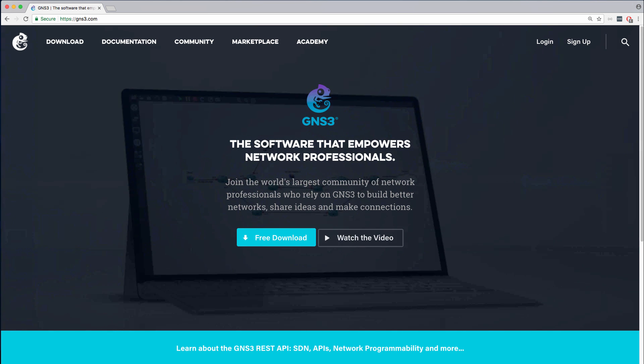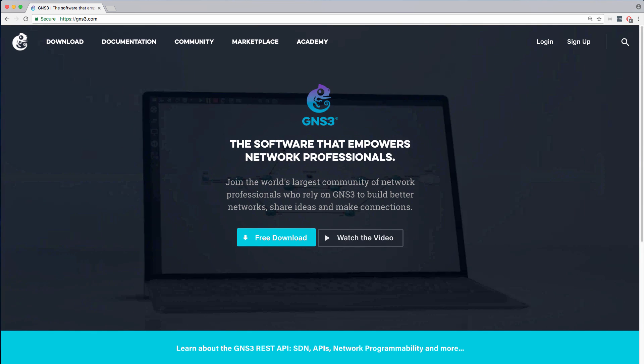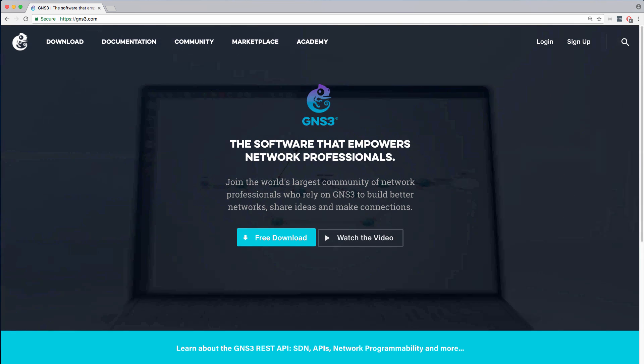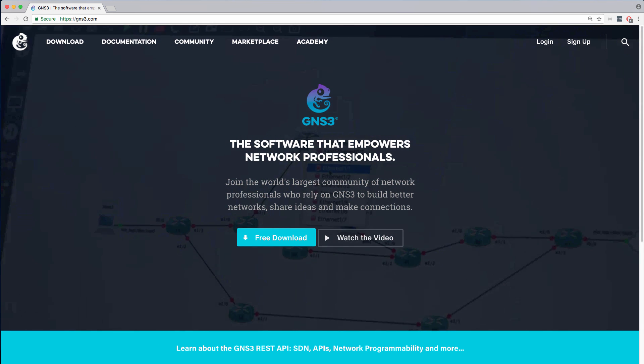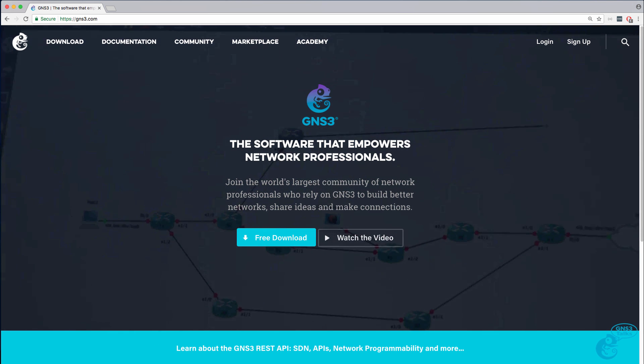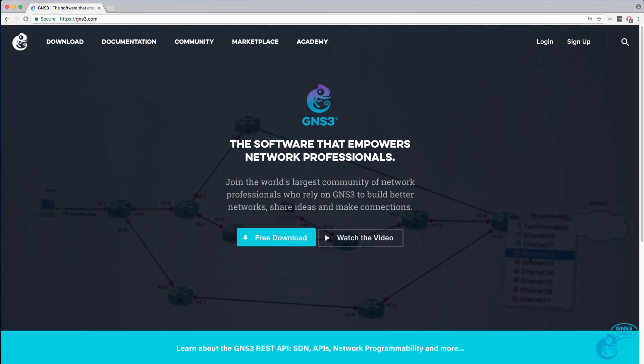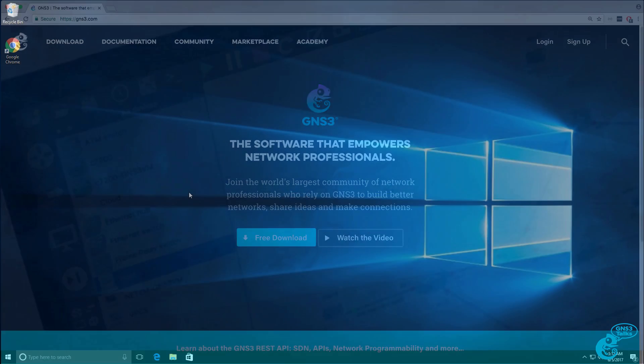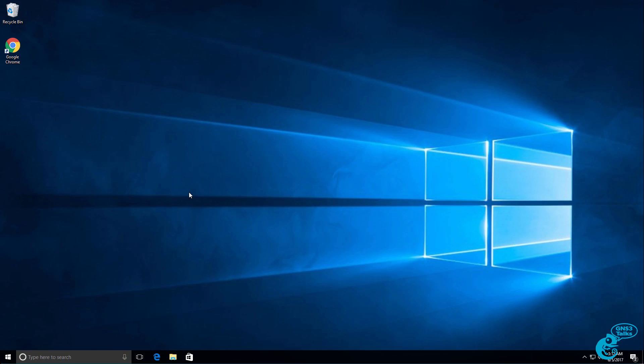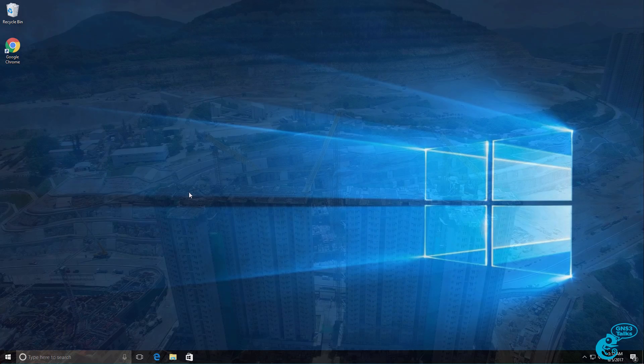This is one of multiple videos showing you how to download, install and configure GNS3 on a Windows 10 PC.